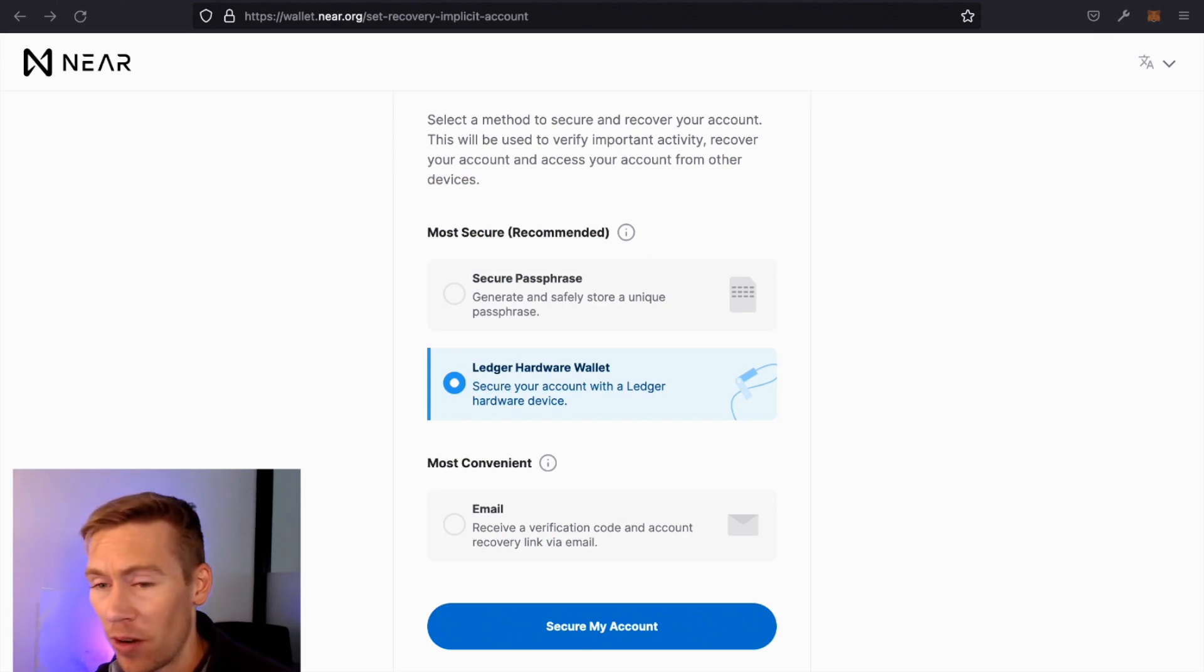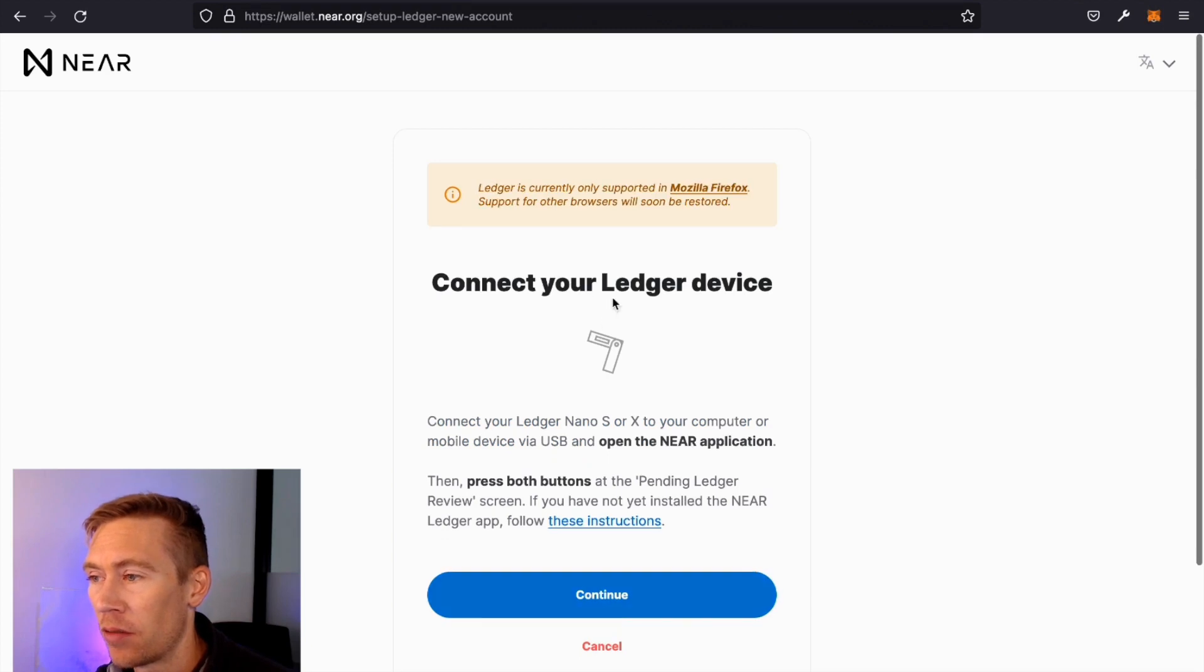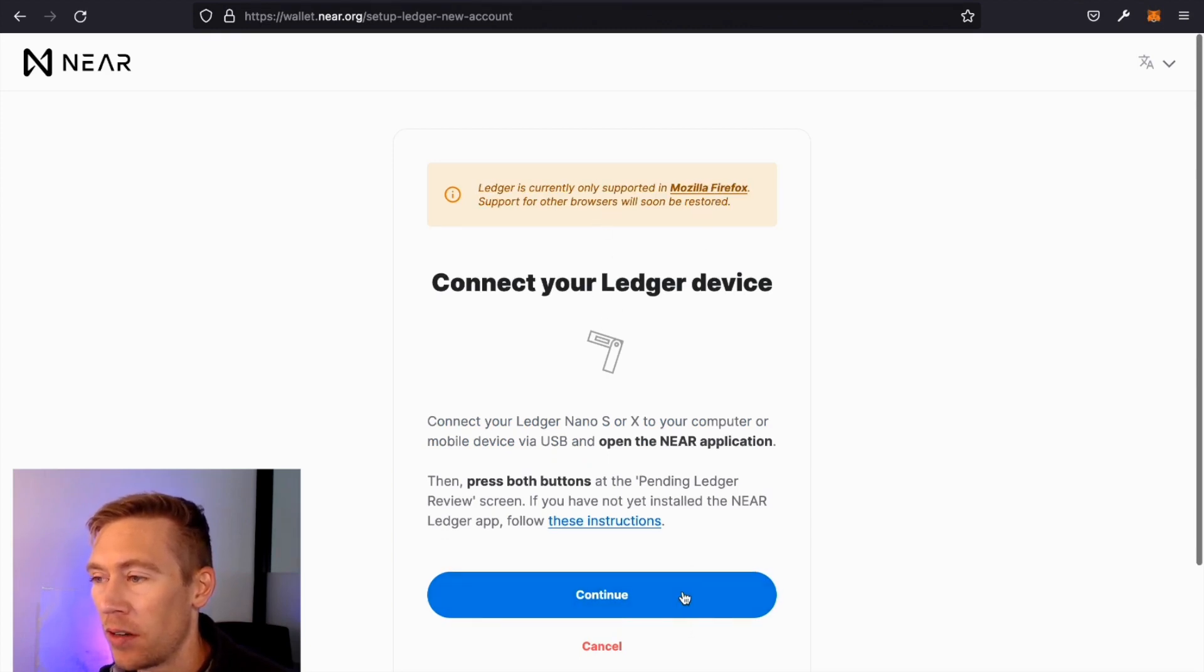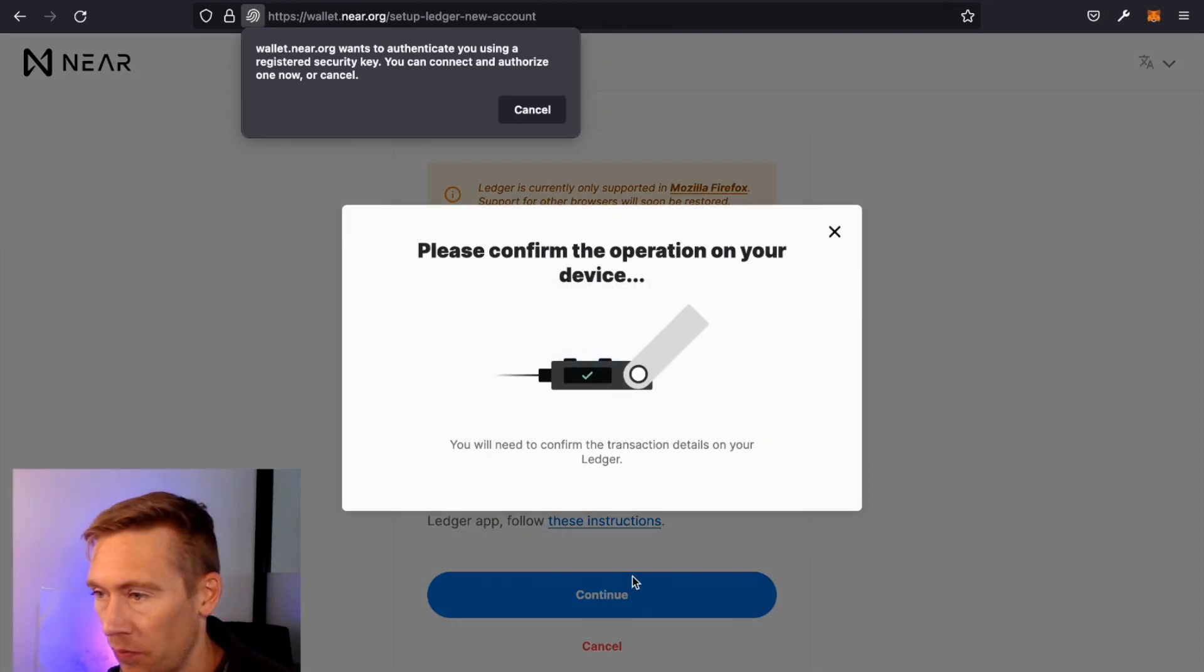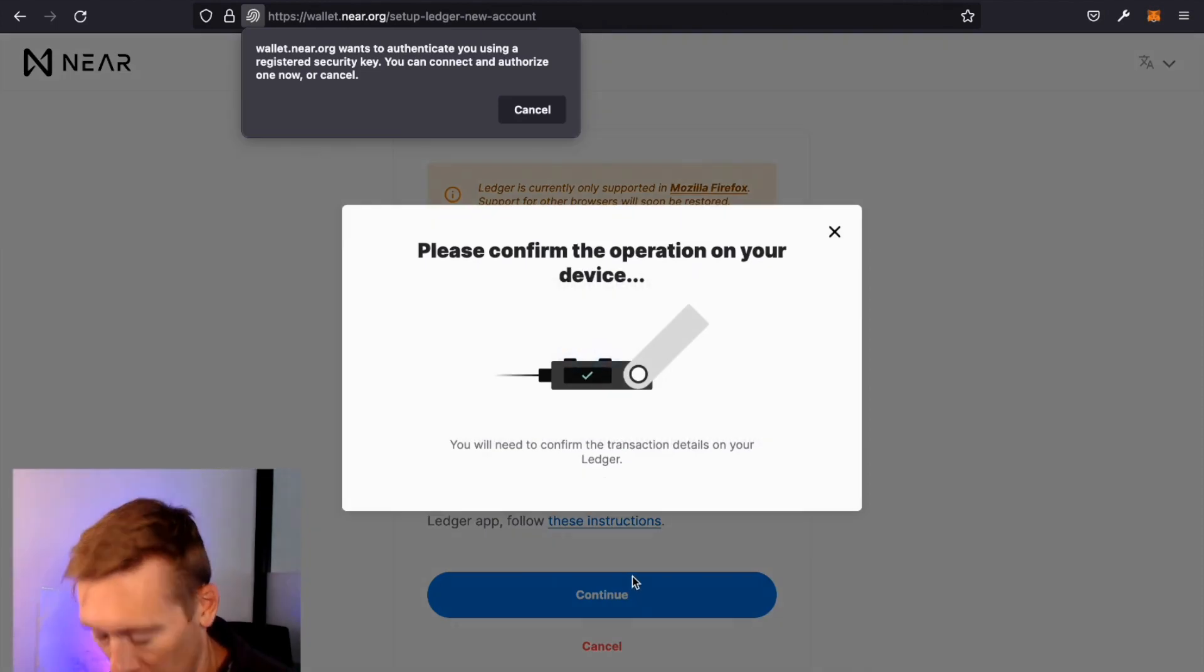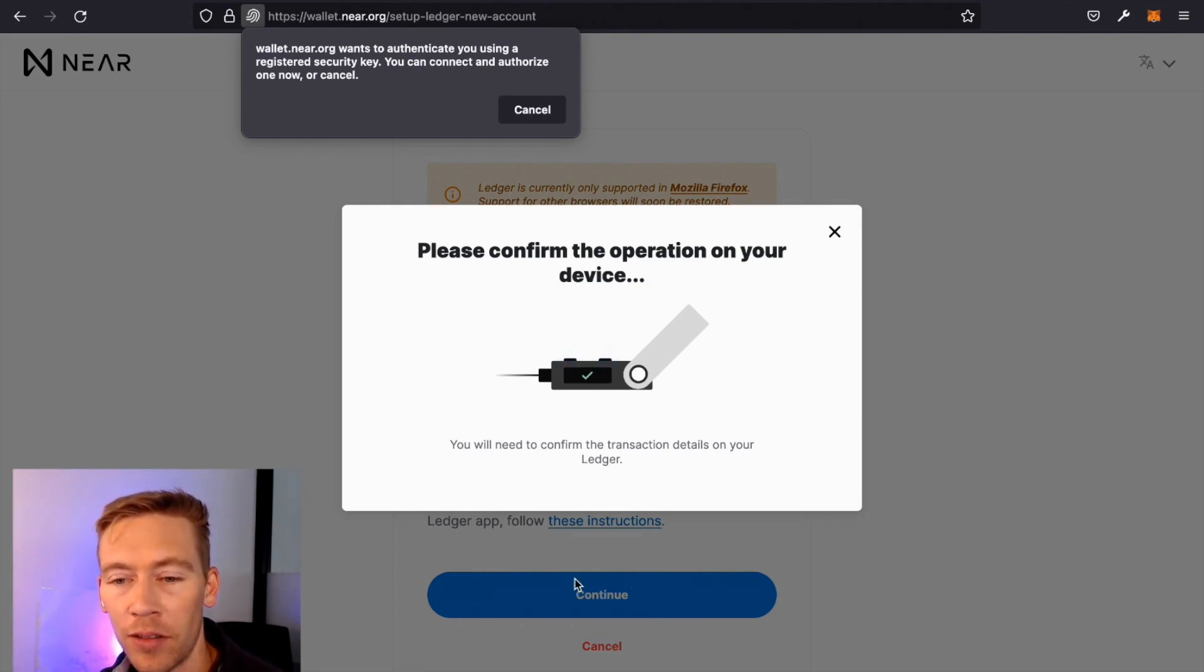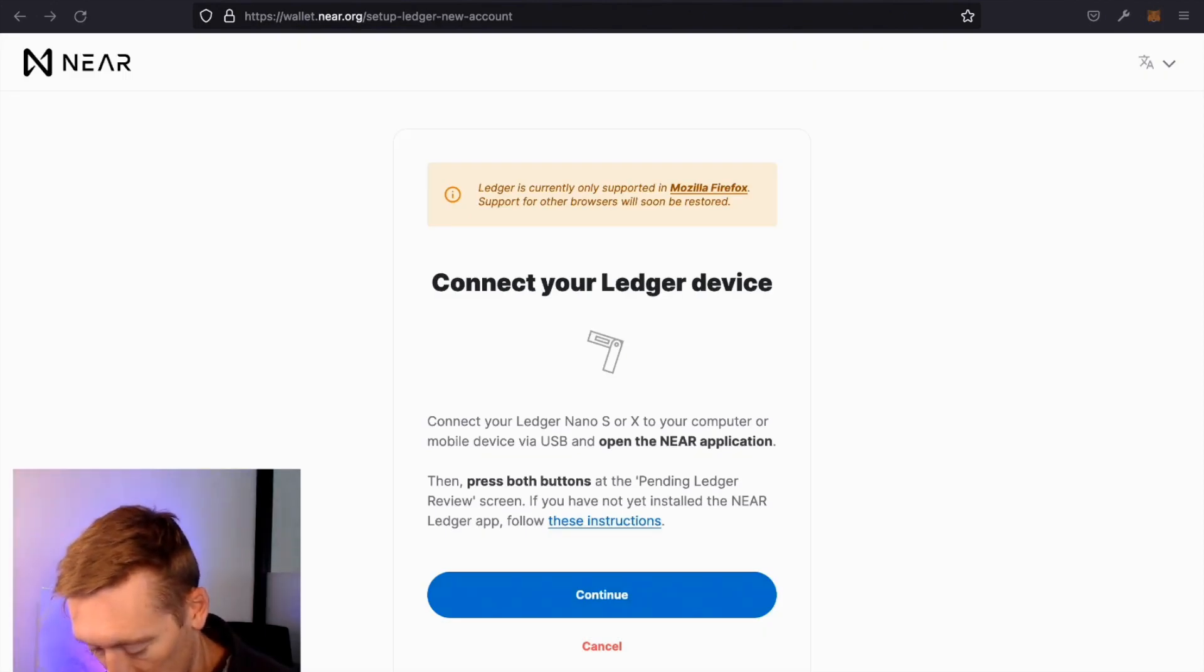Currently only supported on Mozilla Firefox. Perfect. Continue. All right, we're going to confirm. Please confirm your device. On the operations, there should be some prompt. We're waiting for.